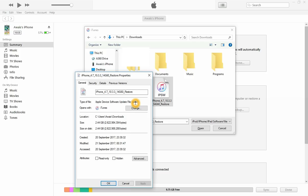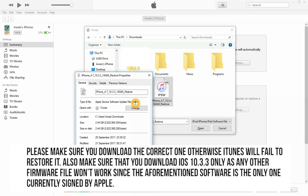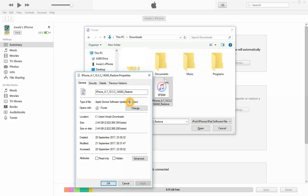The second important thing is that Apple is now officially signing iOS 10.3.3, and you may not be able to downgrade after a few days or maybe a few weeks - I can't say for sure, but right now you can. I actually upgraded to iOS 11.